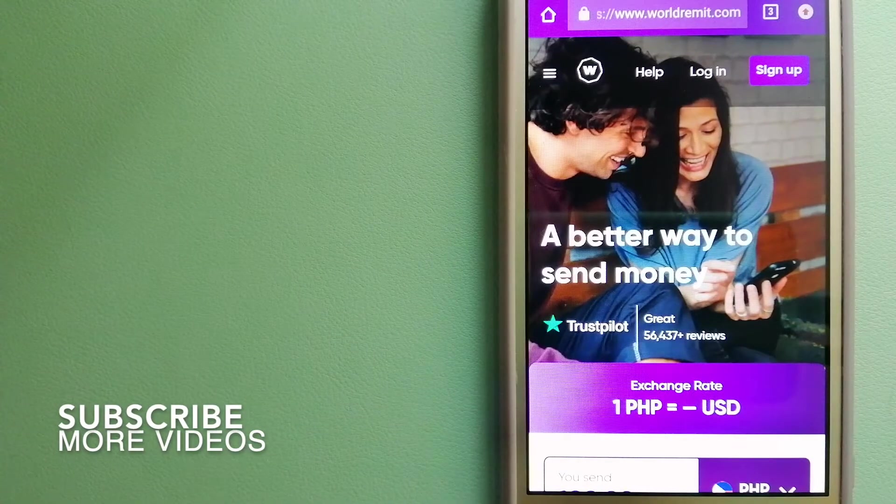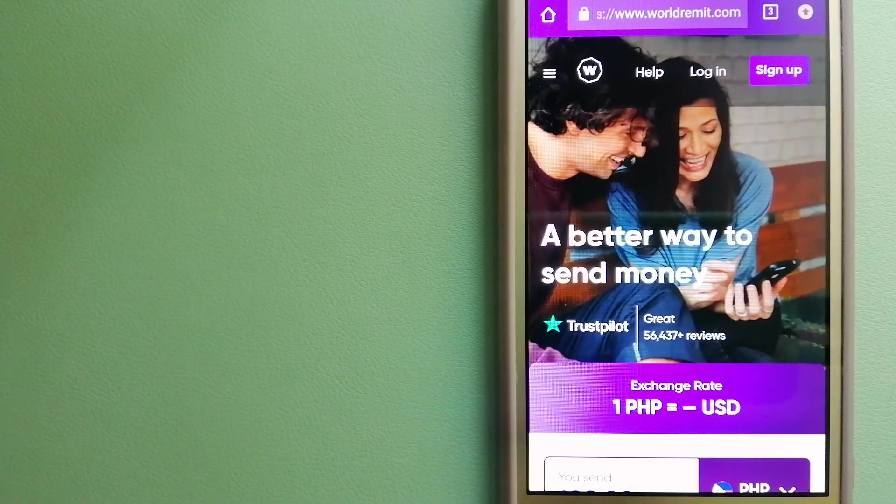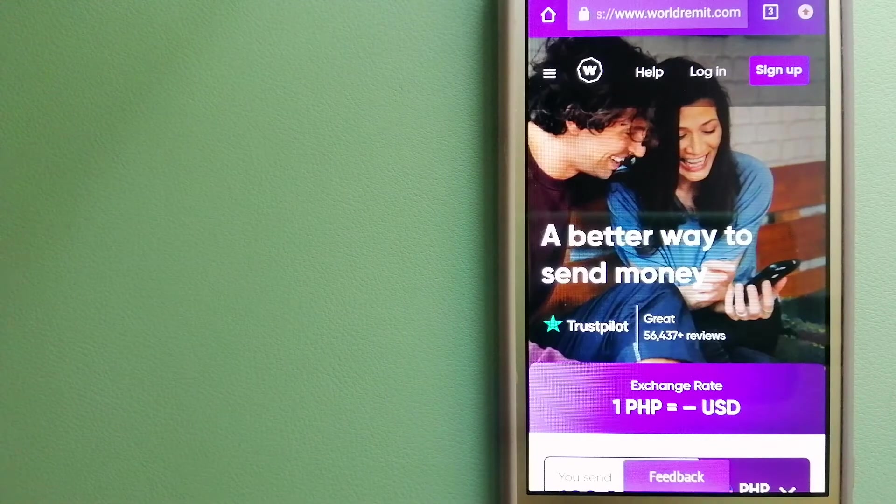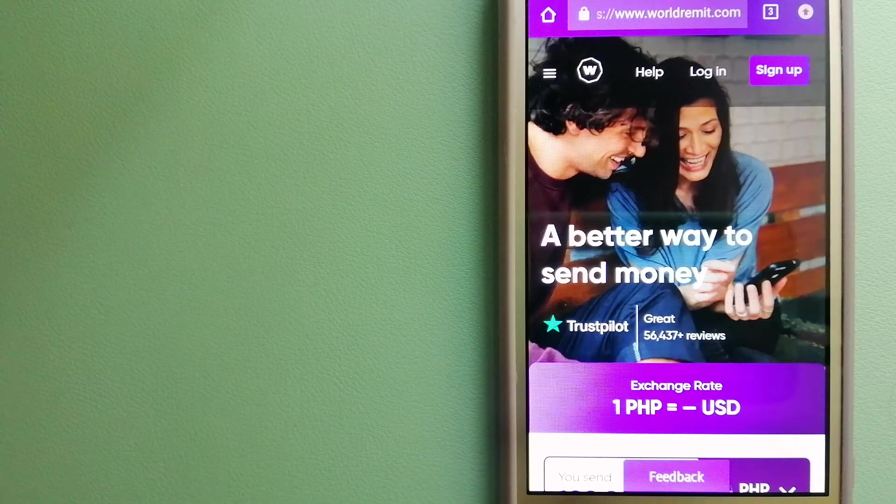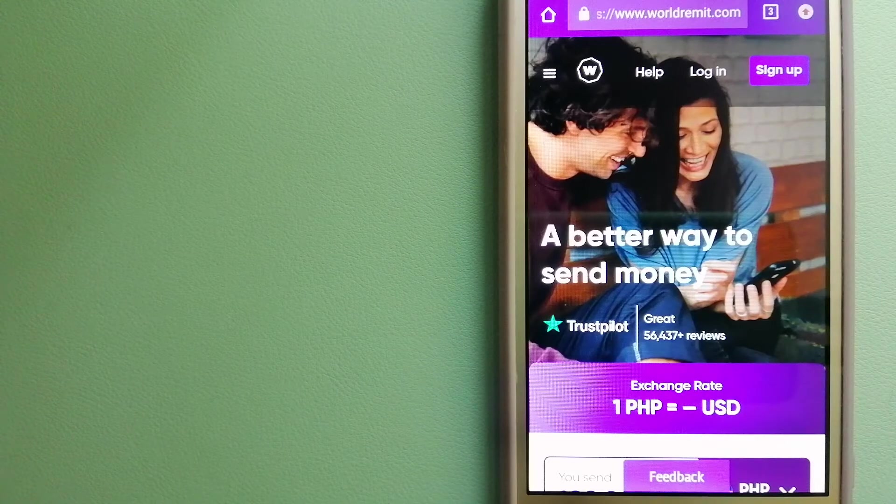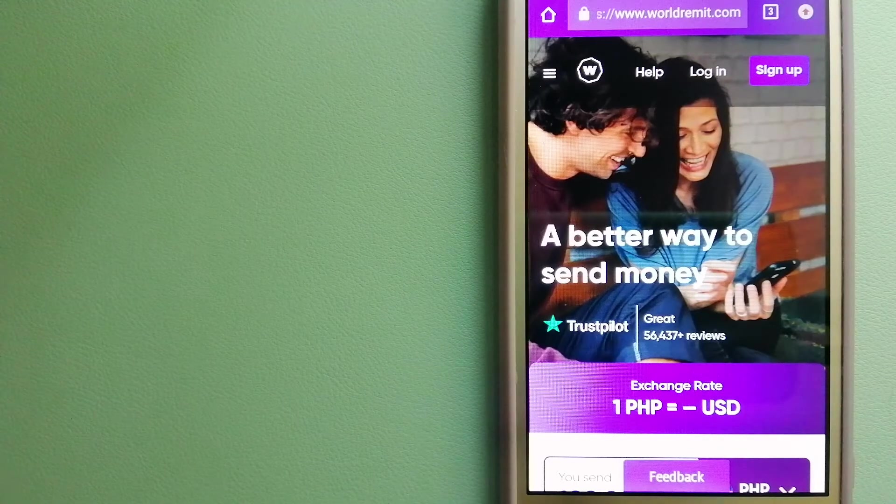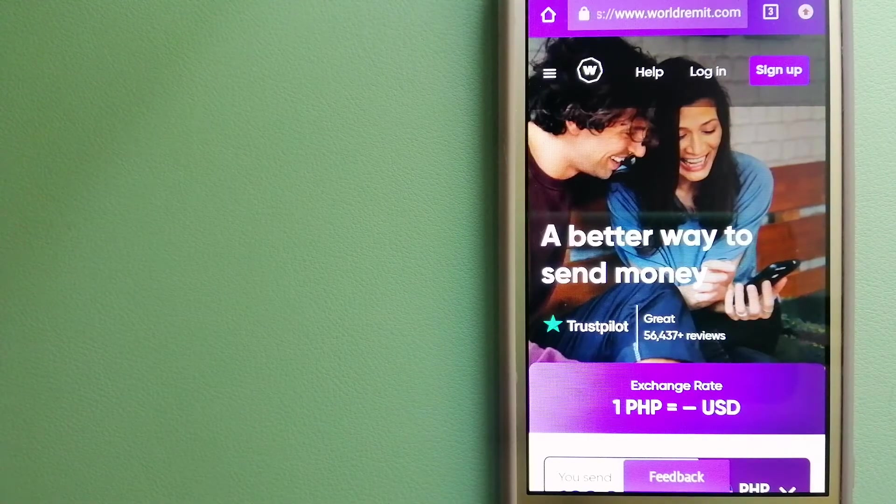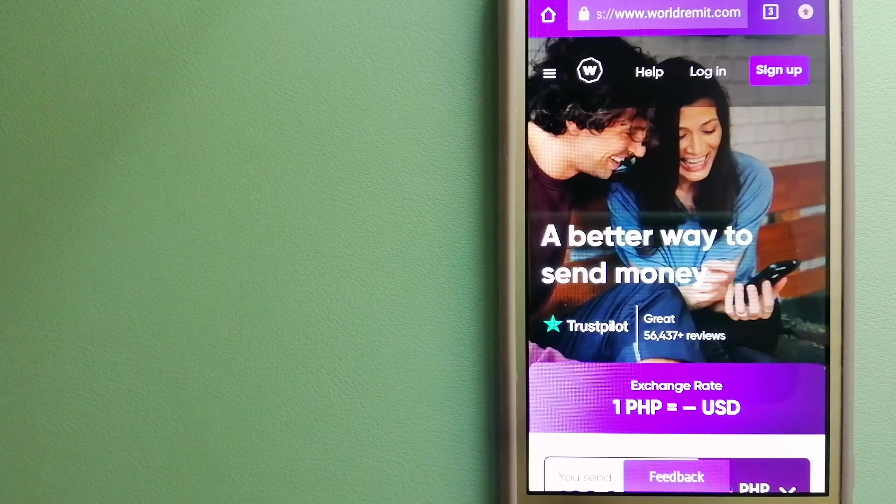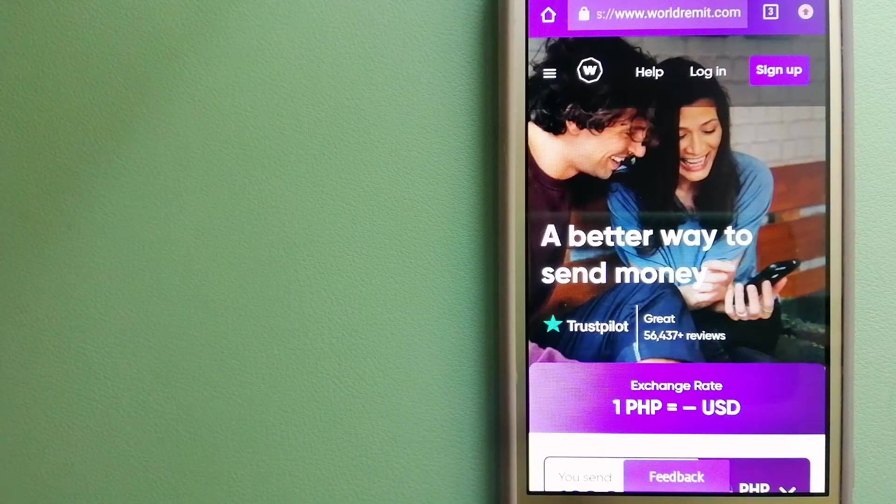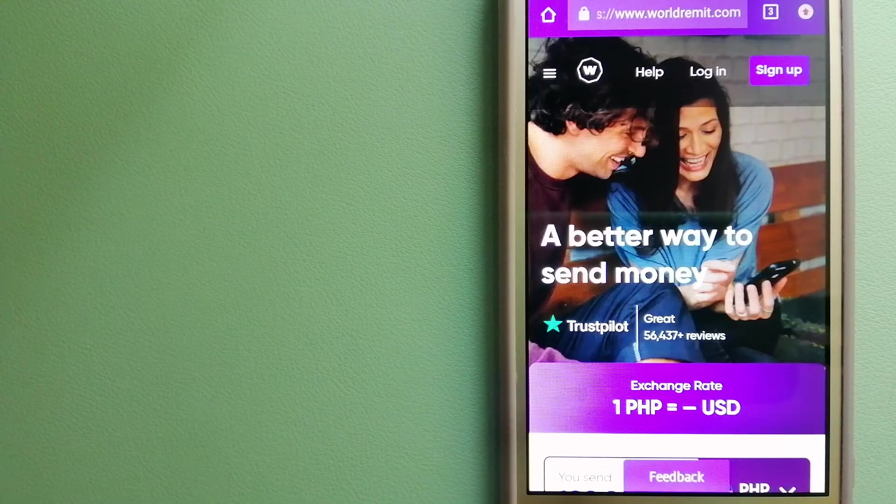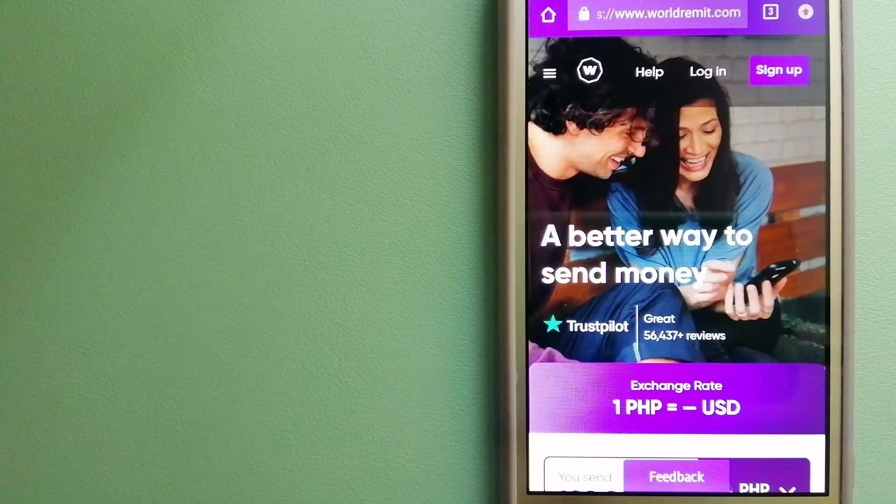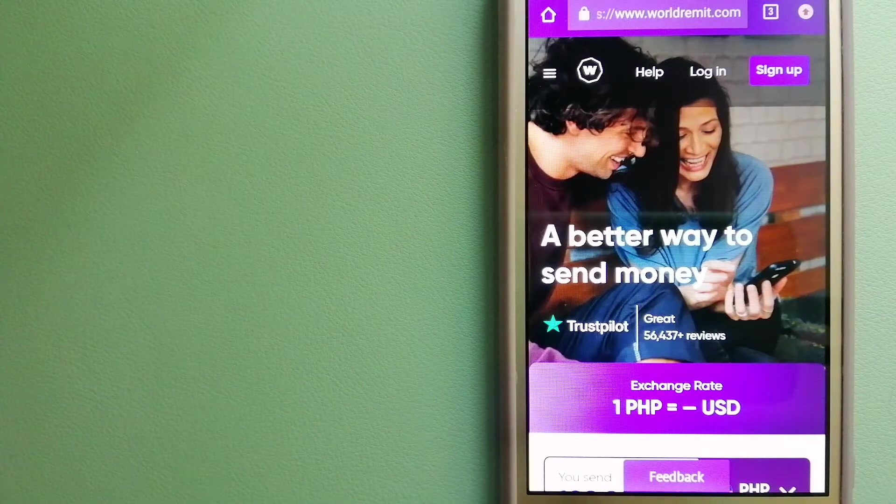Our first option is WorldRemit. This is a fast and secure service that lets you transfer money online using a computer, a smartphone, or an app. It provides international money transfer and remittance services in more than 130 countries and over 70 currencies.